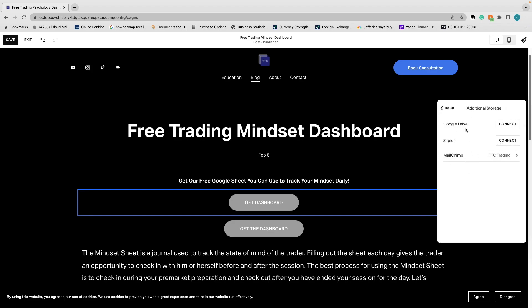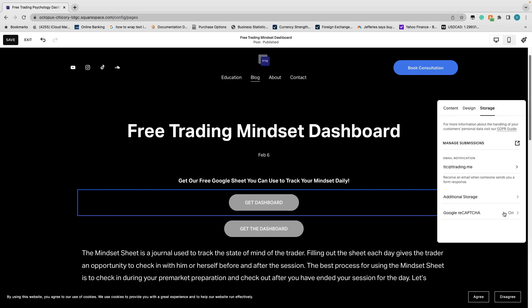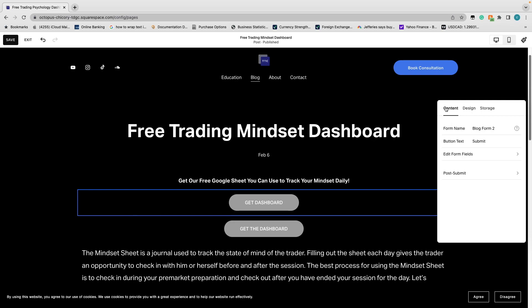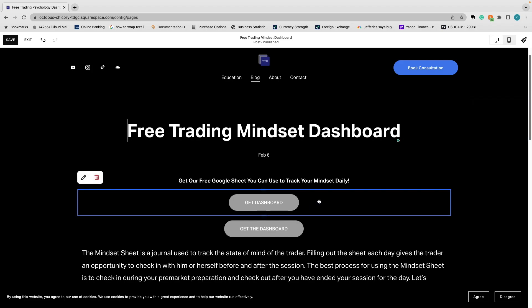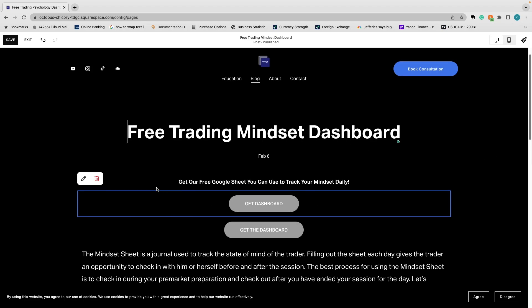We'll leave double opt-in off for now. We have Additional Storage set up and also Google reCAPTCHA enabled to prevent bots from signing up. Content, design, and storage are all configured — the button is ready to go. I'll delete this test button and use the already-configured 'Get the Dashboard' button to see it in action.